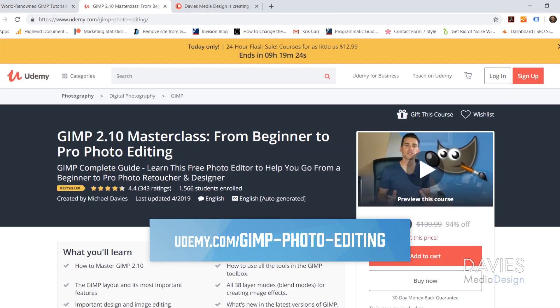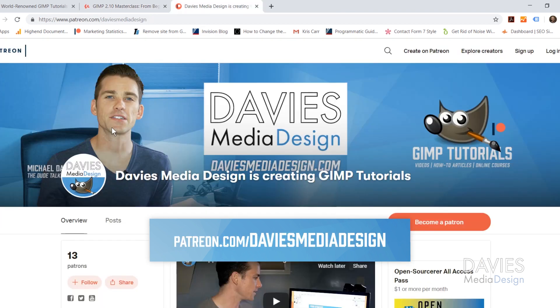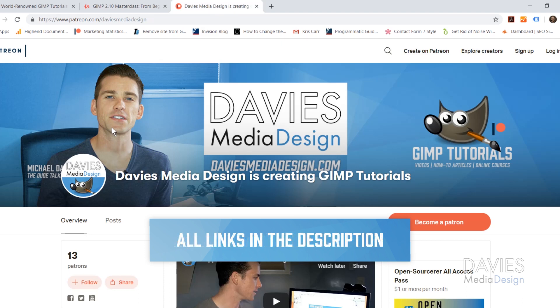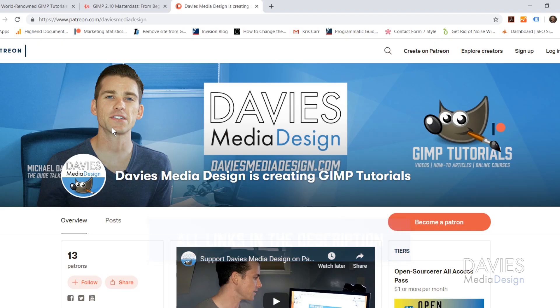You can also enroll in my GIMP 2.10 Masterclass from Beginner to Pro Photo Editing which is a bestseller on Udemy. And you can support our channel and help us grow by becoming a patron on Patreon. I'll include a link to this as well as all the relevant links from this tutorial in the description of the video.